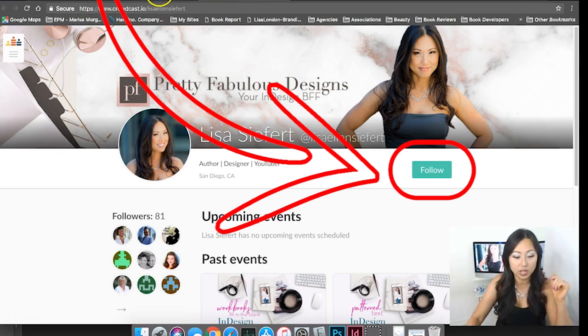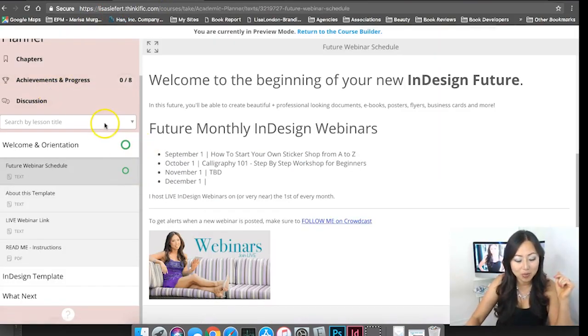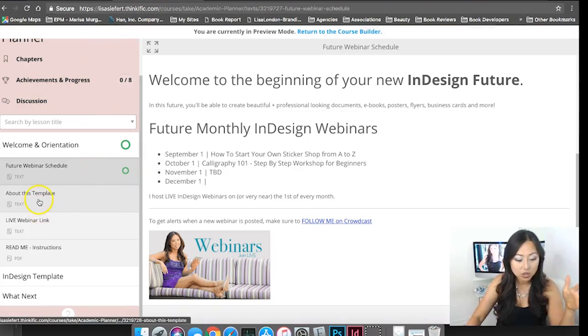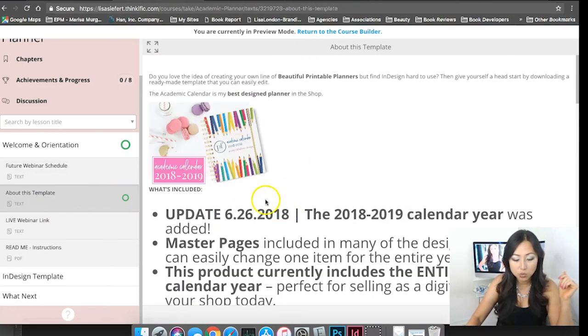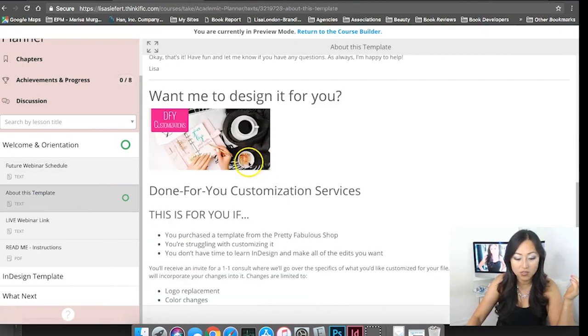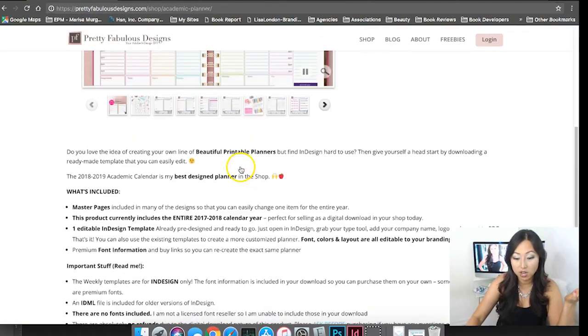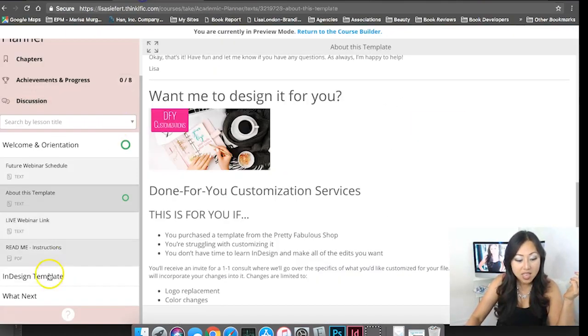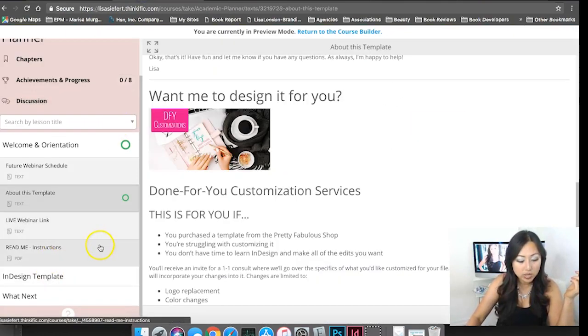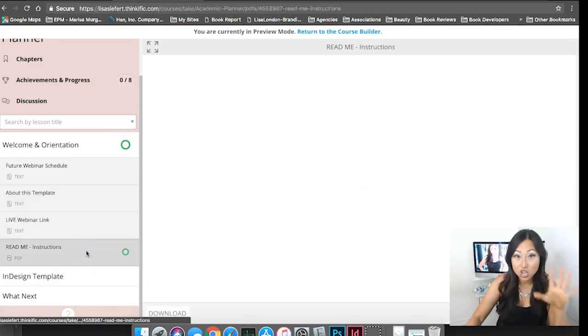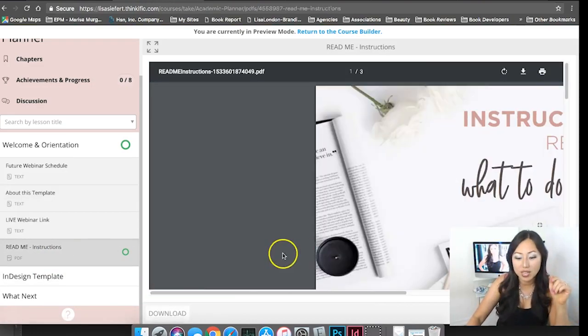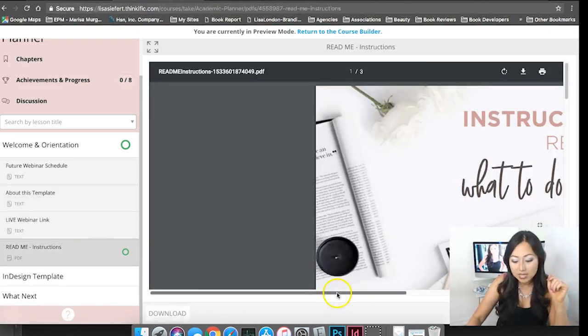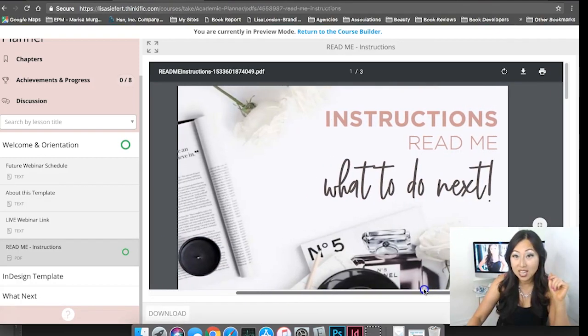Once you're inside your academic planner you'll get this about this template section where I basically just copy all of the information that you saw over here on the sales page. Once we go down here this is new, this is the readme.